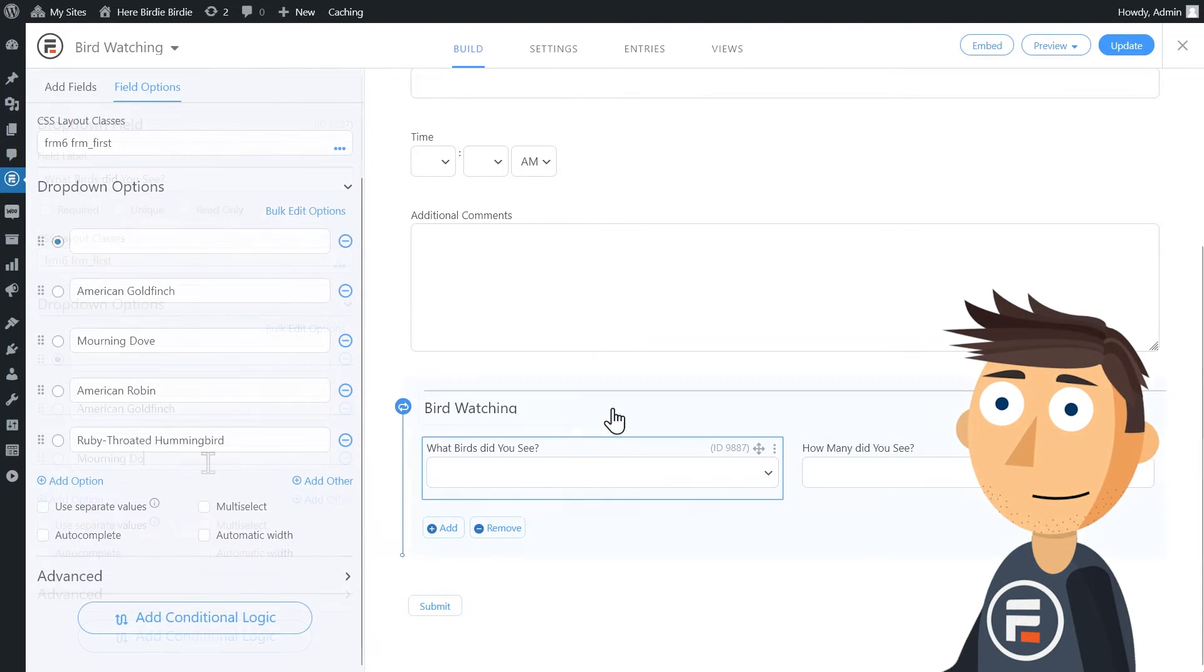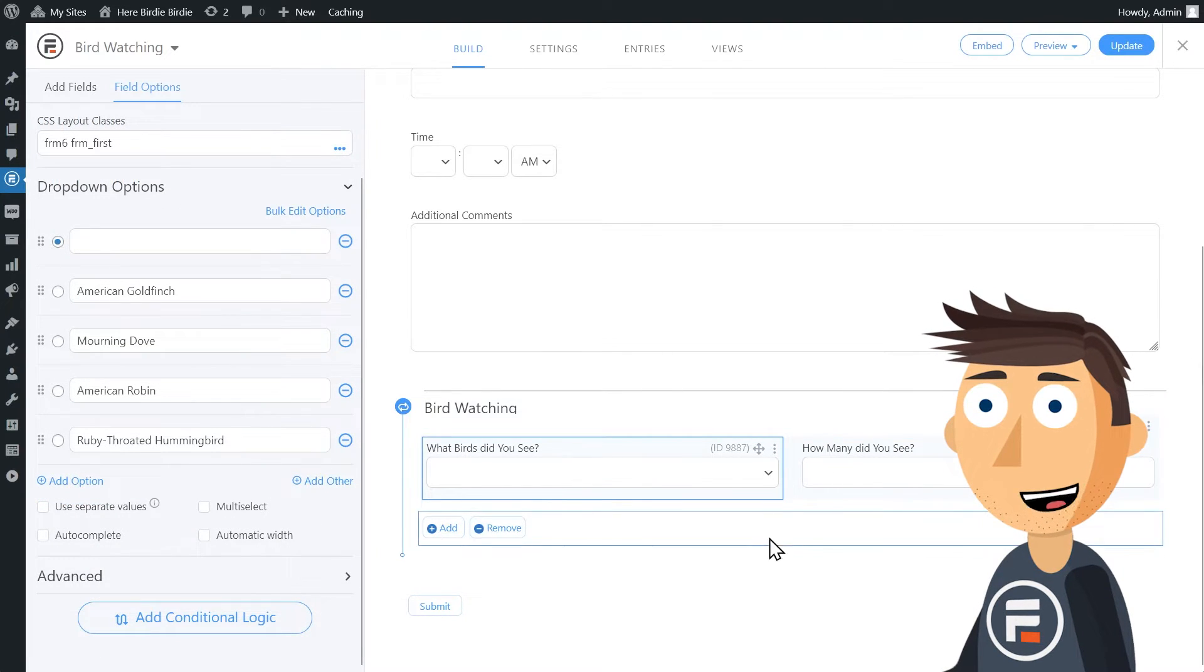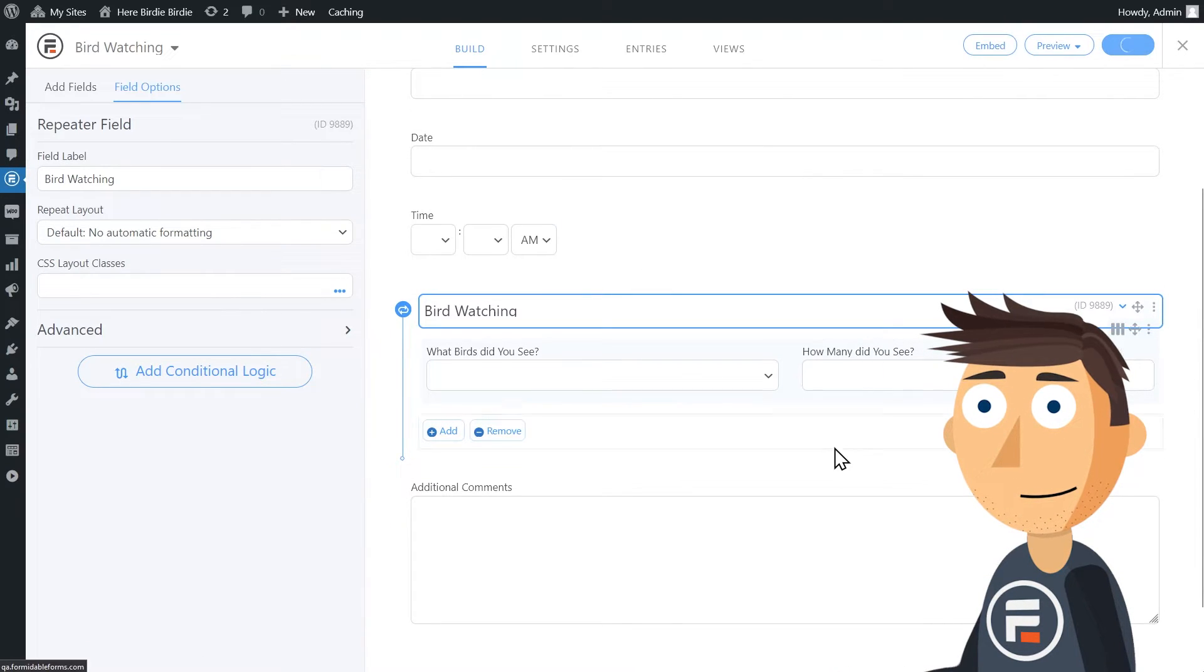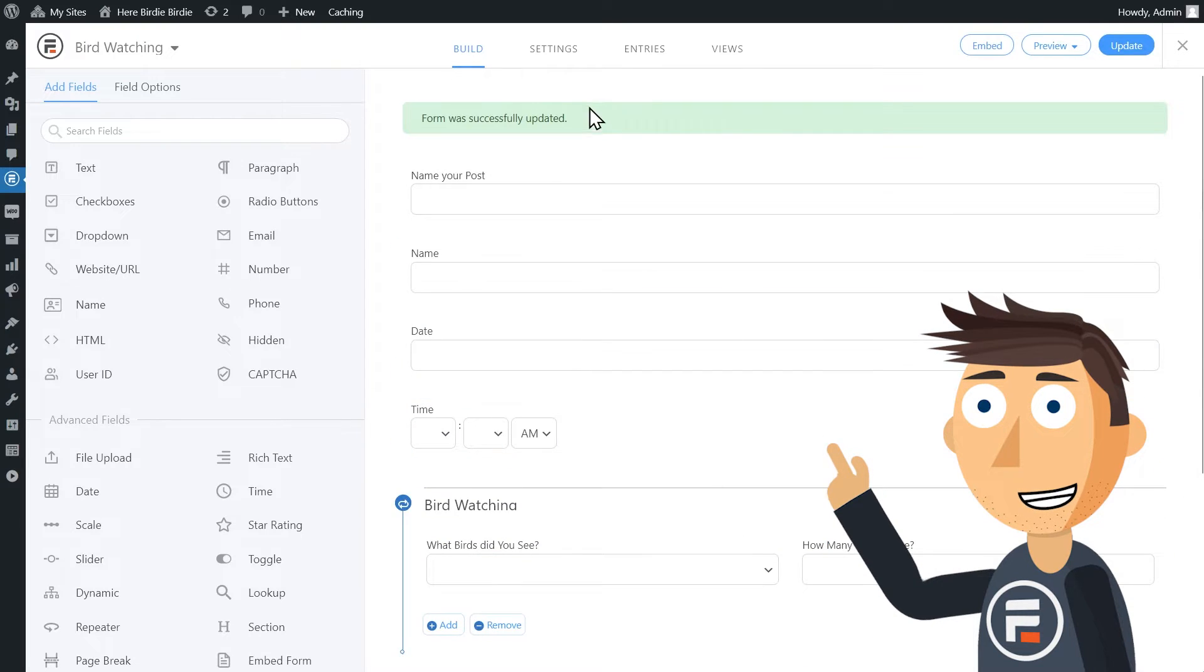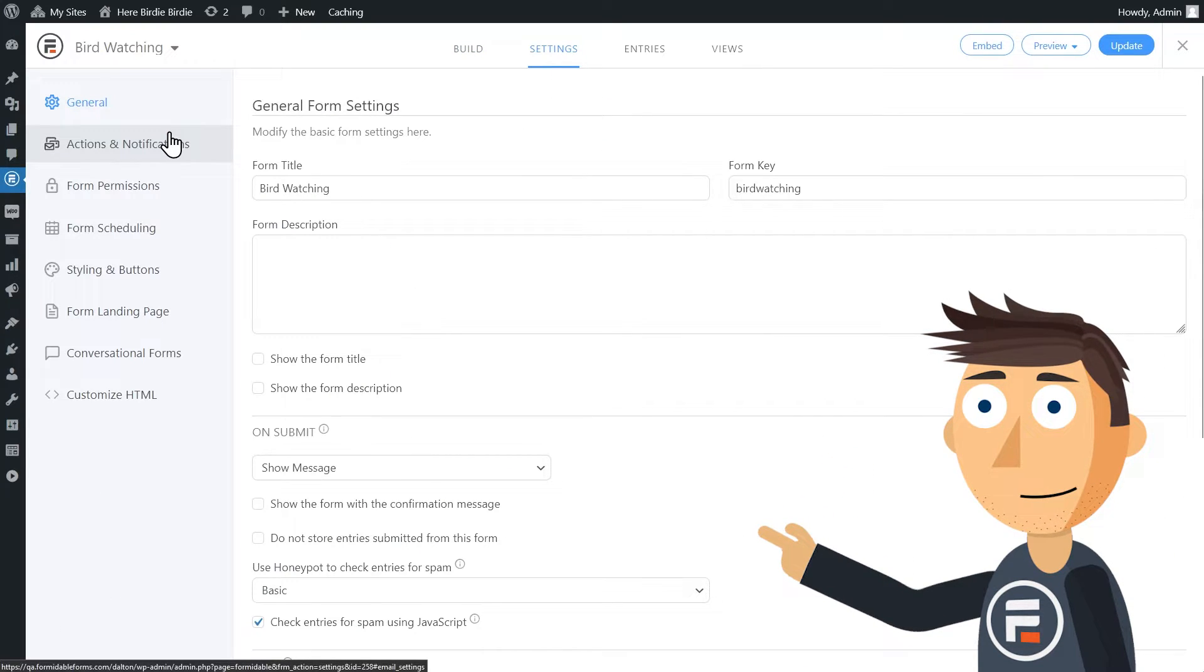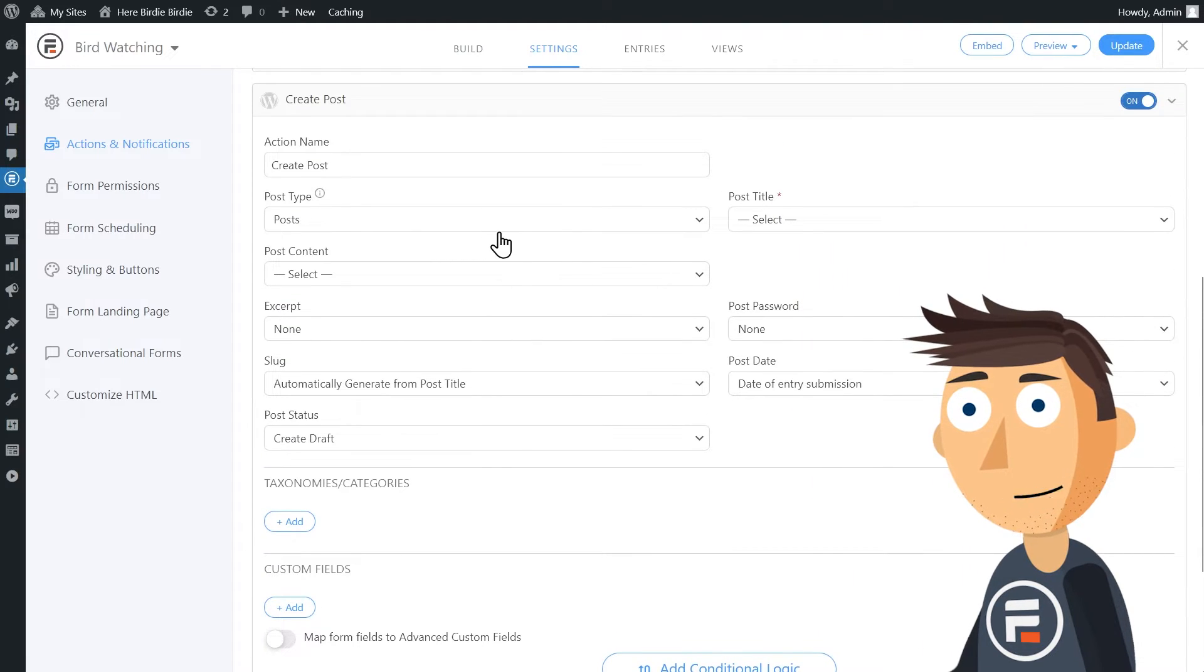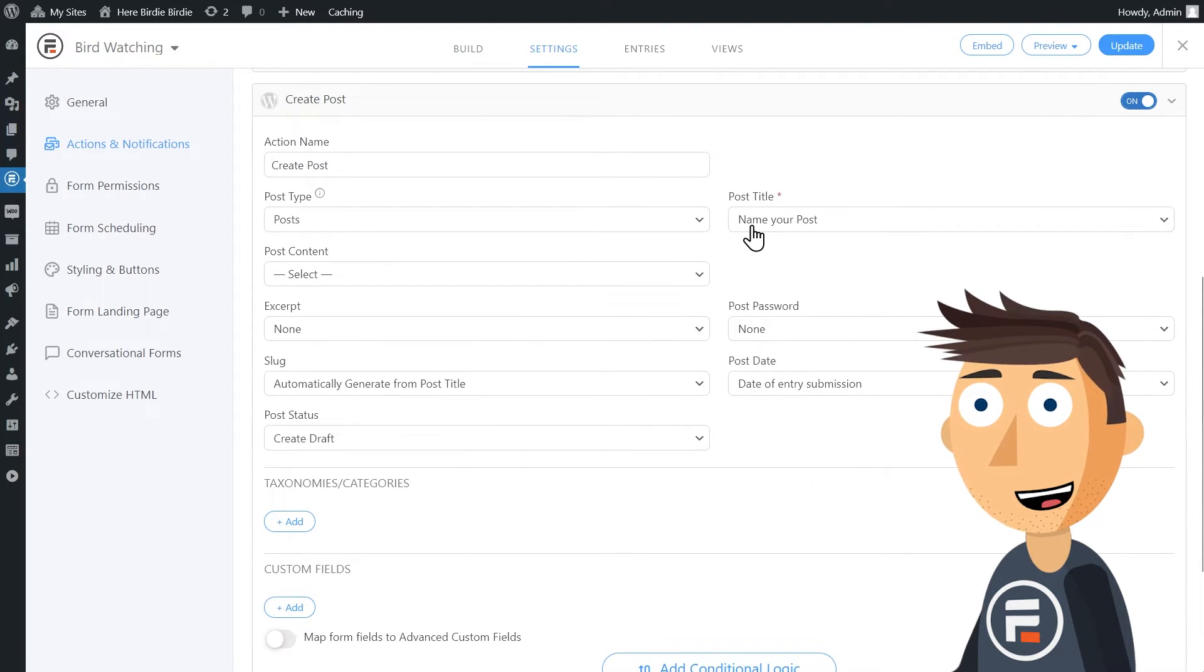Okay, perfect. We have our form. I'll update to save it. Now let's go to settings under actions and notifications. I'll choose create post. For post title, I'll choose my extra text field that I added at the beginning of my form.